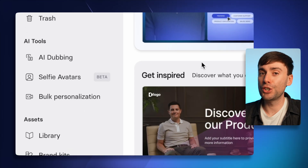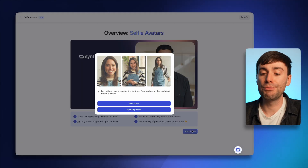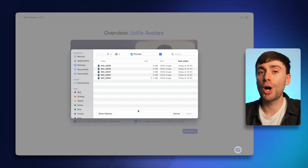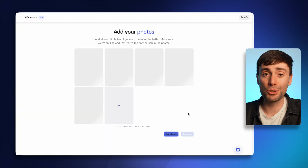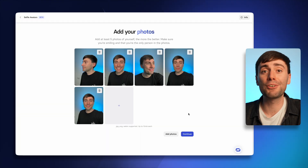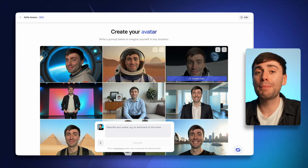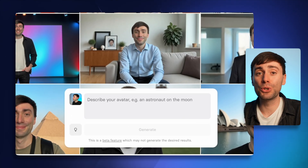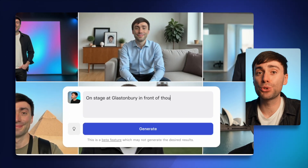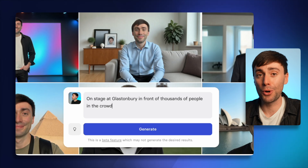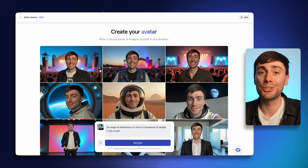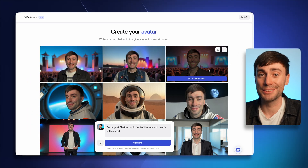But there's also an even easier way to generate your own avatar in multiple different settings. Back in Synthesia you can use the selfie avatar feature, which lets you upload five or more pictures of yourself, and it generates your personal avatar in multiple different scenarios. The cool thing about this tool is that you can also generate new scenes based on your text prompt, and as you can see it generates a new scenario in just a few seconds.